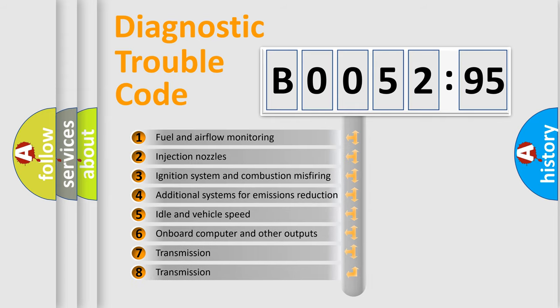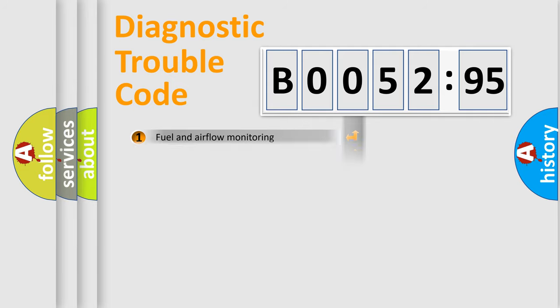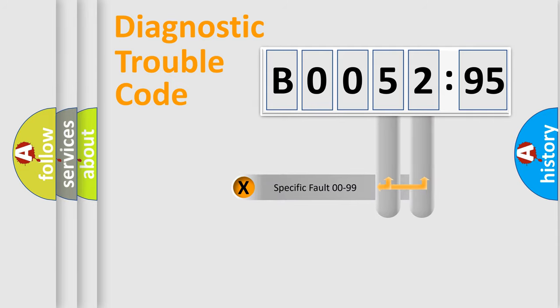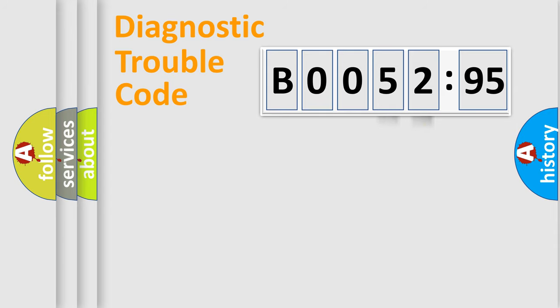The third character specifies a subset of errors. The distribution shown is valid only for the standardized DTC code. Only the last two characters define the specific fault of the group.